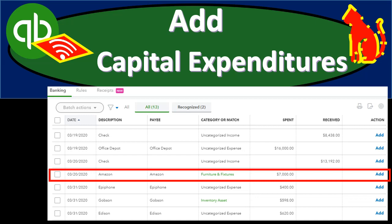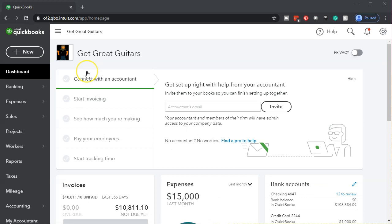In this presentation we'll take a look at adding capital expenditures from the bank feeds into our QuickBooks system. Let's get into it with Intuit's QuickBooks Online. Here we are in our Get Great Guitars practice file.